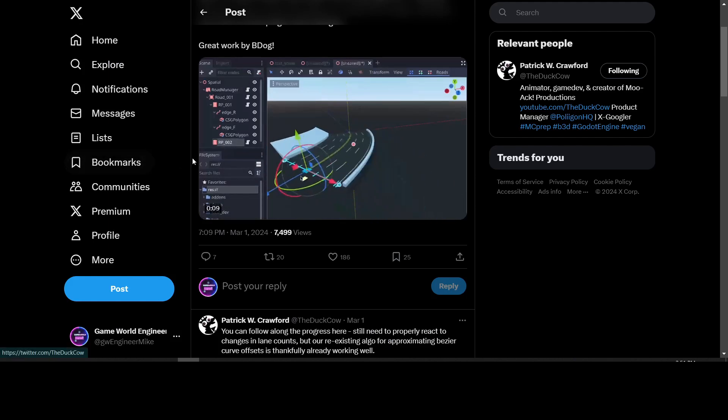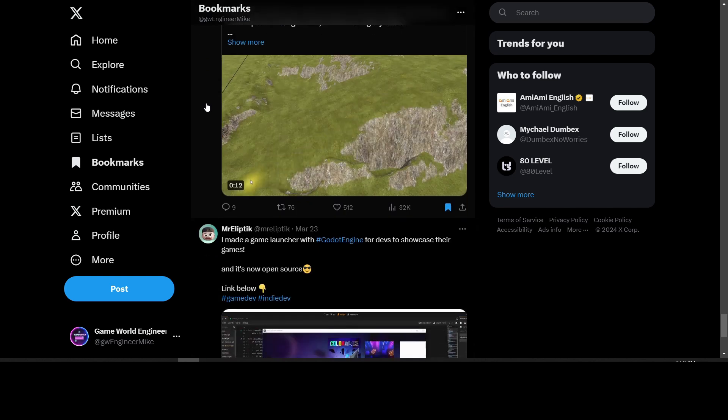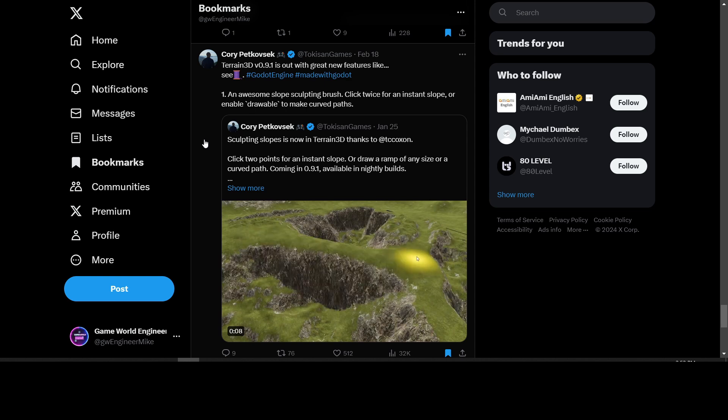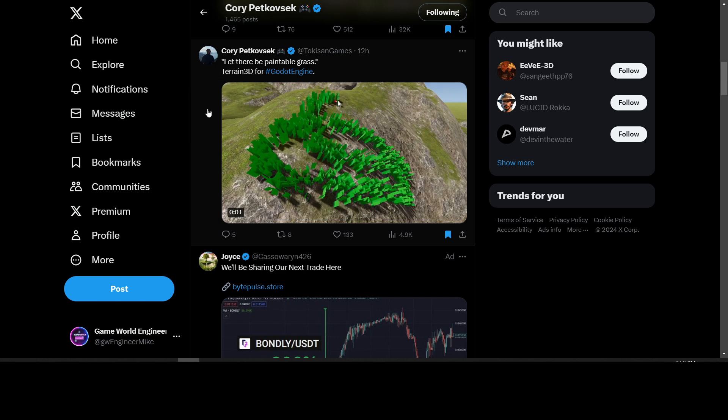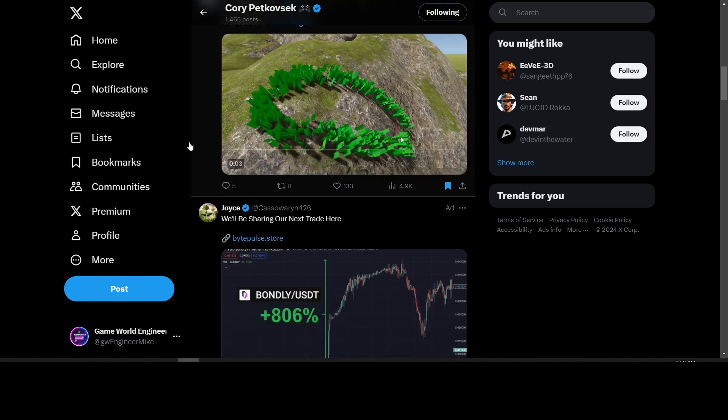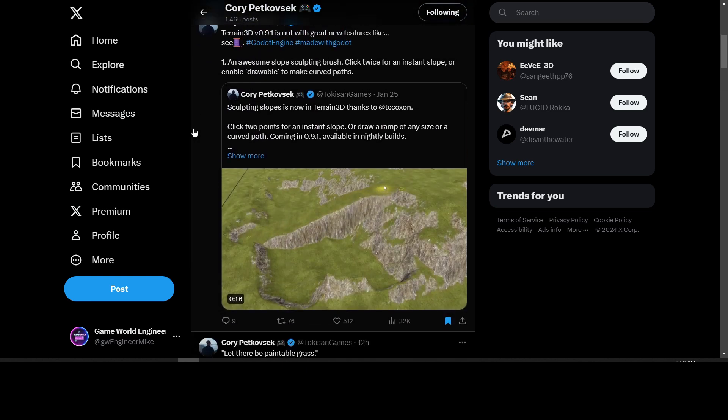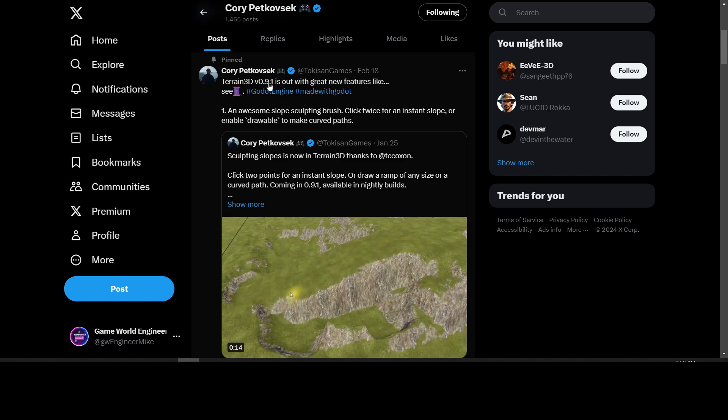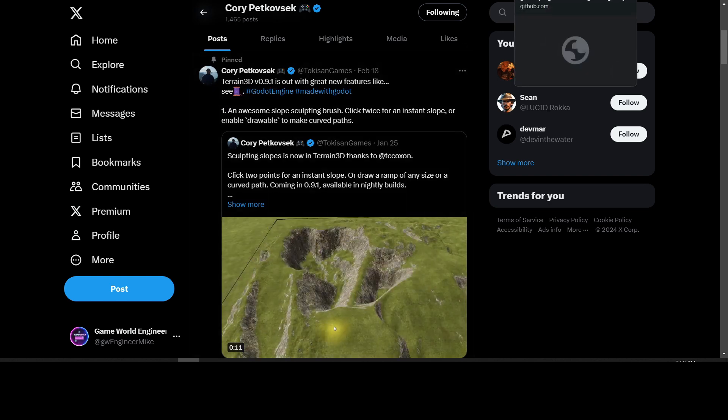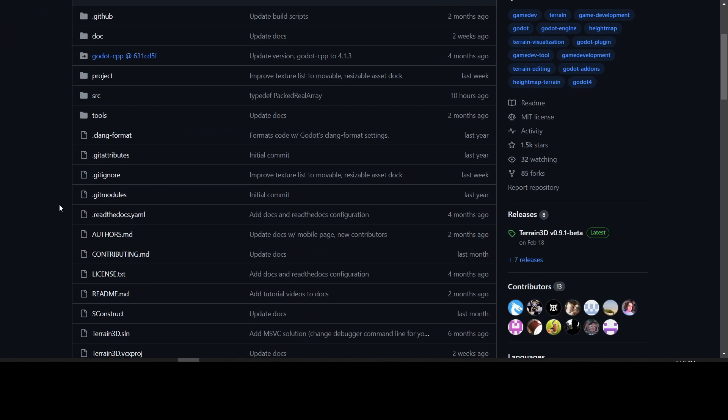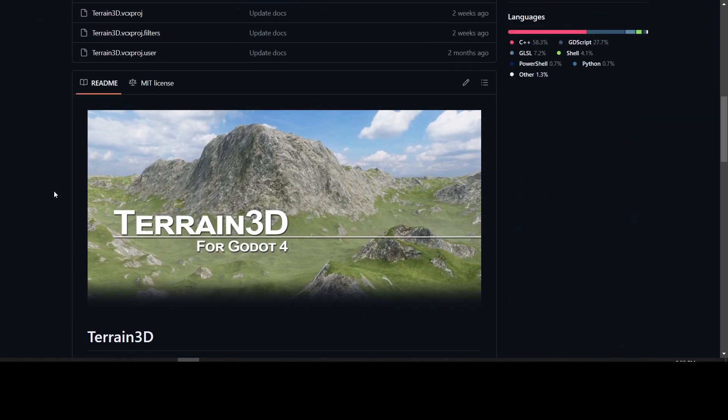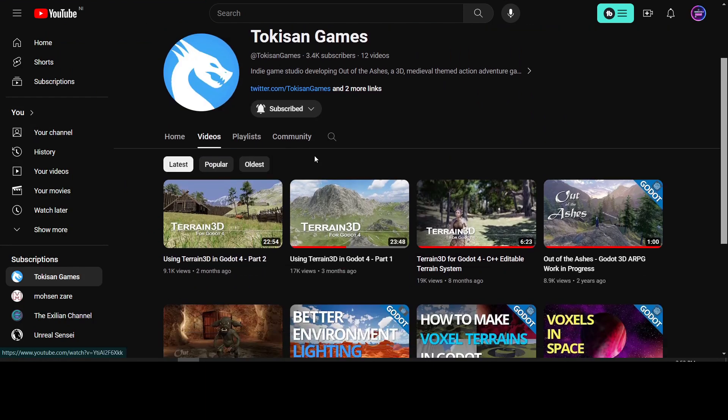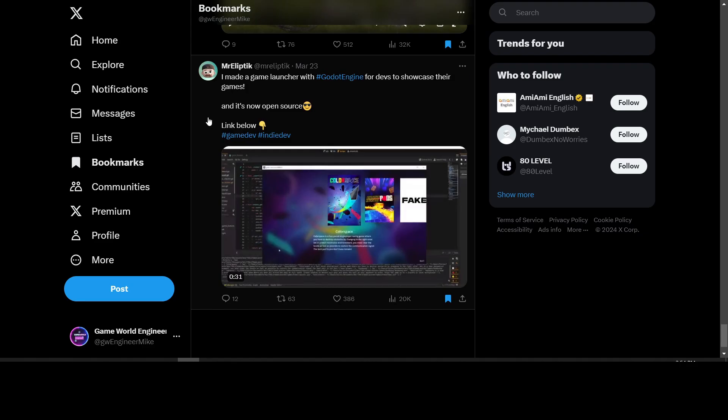Corey Petkovsek has an update on Terrain 3D. Today they posted an update about paintable grass being available in Terrain 3D now, so you can paint your vegetation in. You can get Terrain 3D 0.9.1 at their GitHub repository at TokasanGames Terrain 3D repository. They have some tutorials on their YouTube channel - Part 1 and Part 2 of how to use it. I'll leave the links down below.